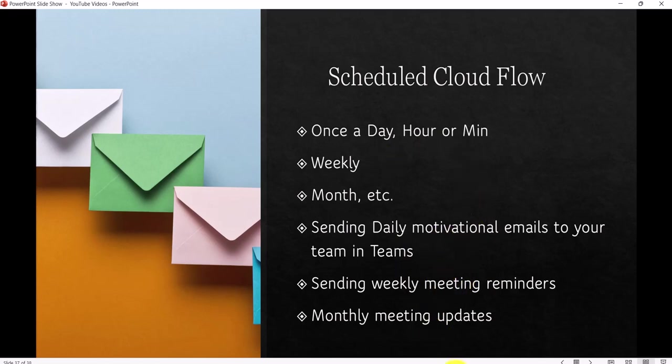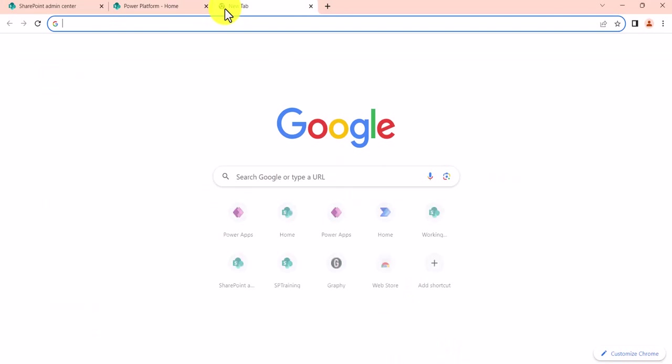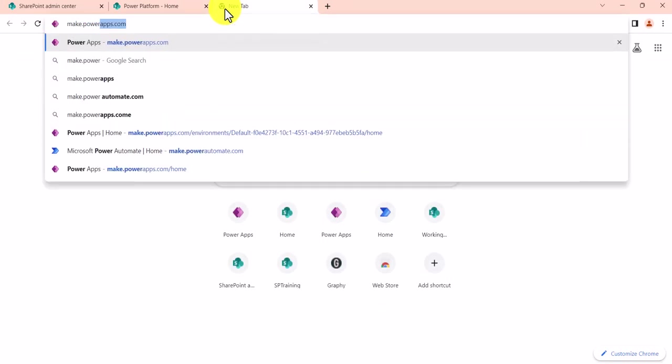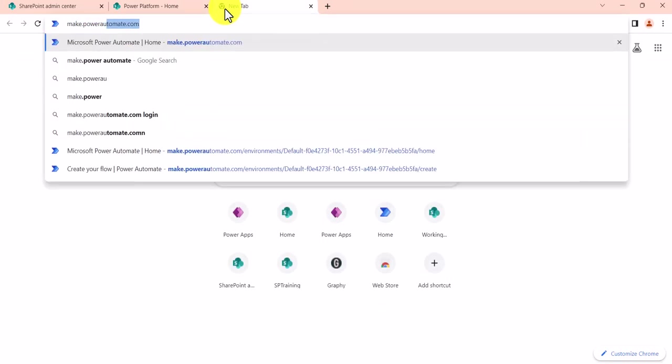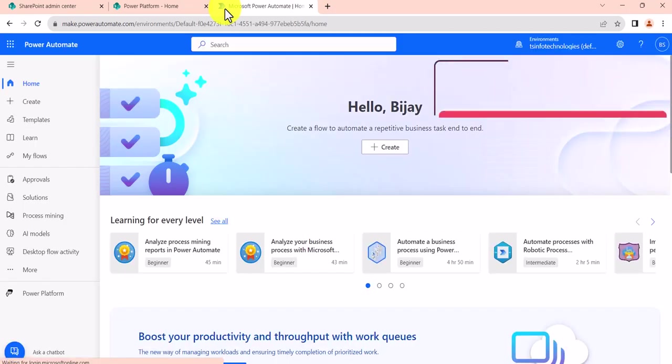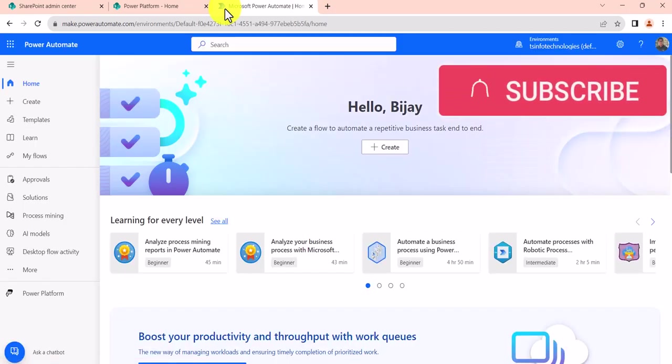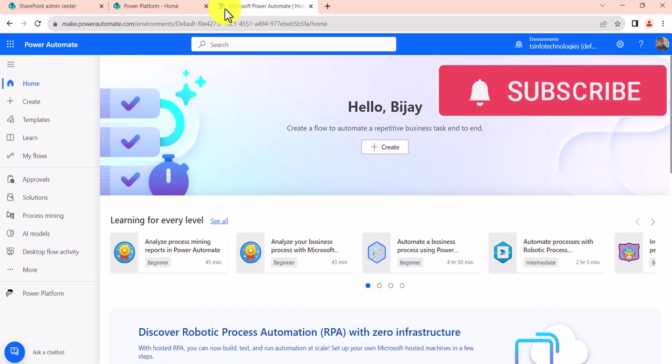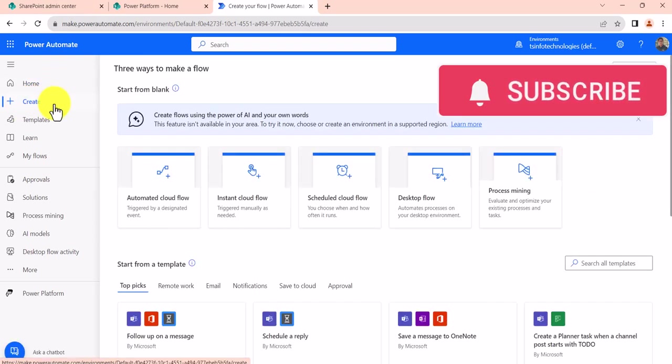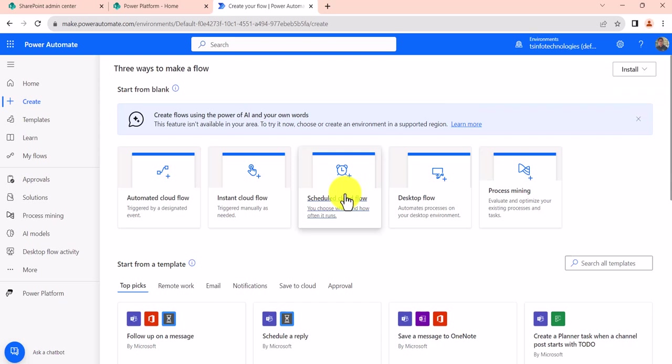So I'll open the browser here. I'll go here and I will type make.powerautomate.com and then it will open the Power Automate homepage. Make sure you have logged in. If not, then it will ask you to enter the credentials, and then once you enter, you will come to this page. Now here, if you will see, click on the Create button and then you see here, this is the scheduled cloud flow.